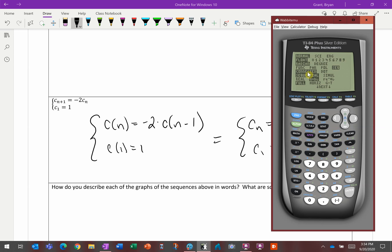You'll notice you have two options: Connected — connecting all points on the graph — versus Dot, which just does individual points. I'll select Dot, then go back to Y=.